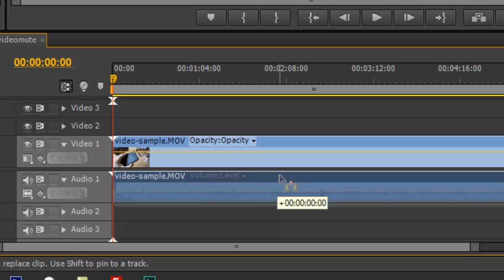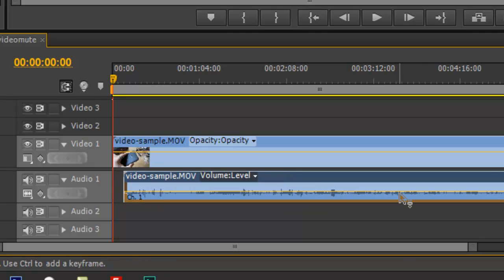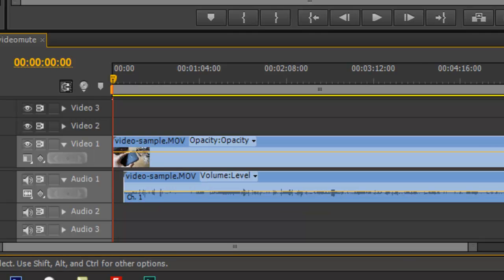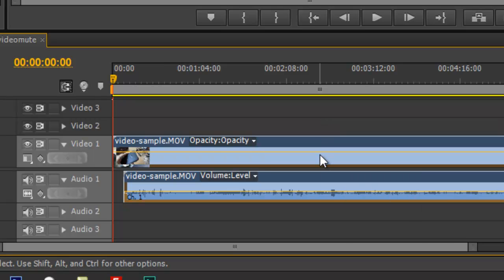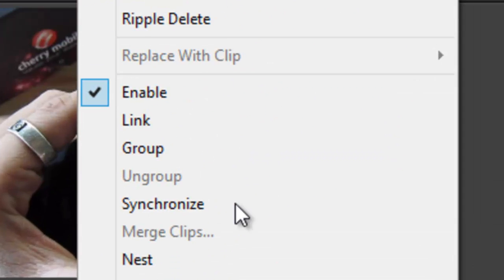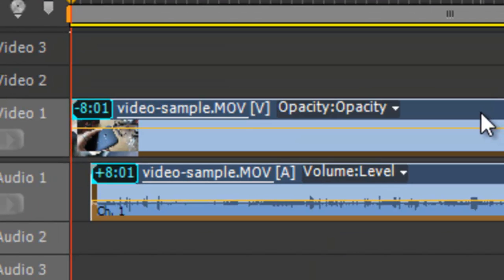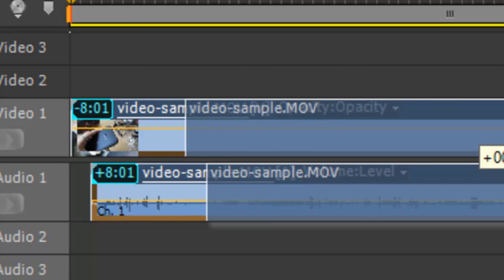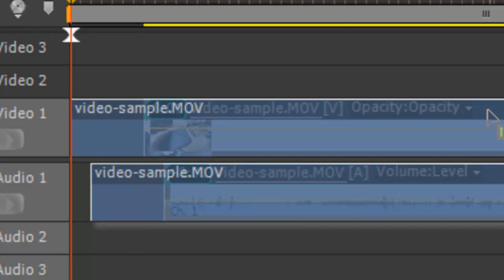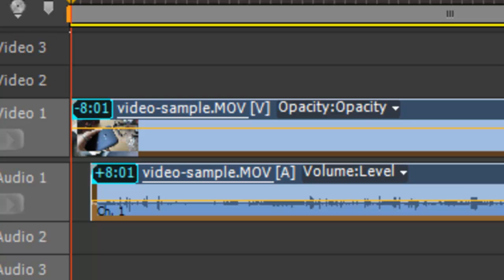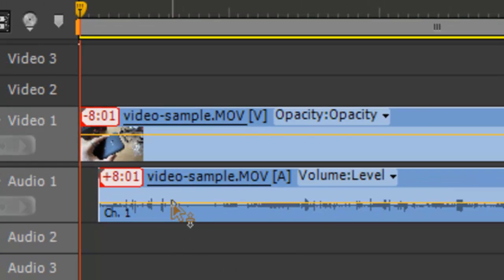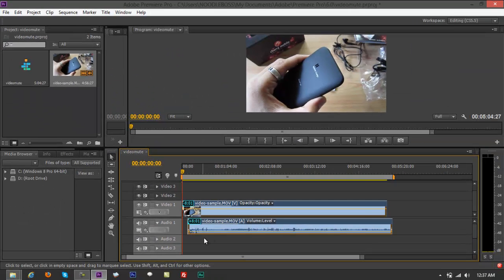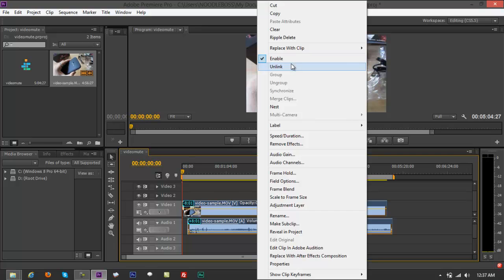What you'd want to do is unlink that so you can release it and move it a little bit so you can match the video. Highlight again so you can lock it, right-click and link it back. Now this time if you pull it, it's going to be like that already.